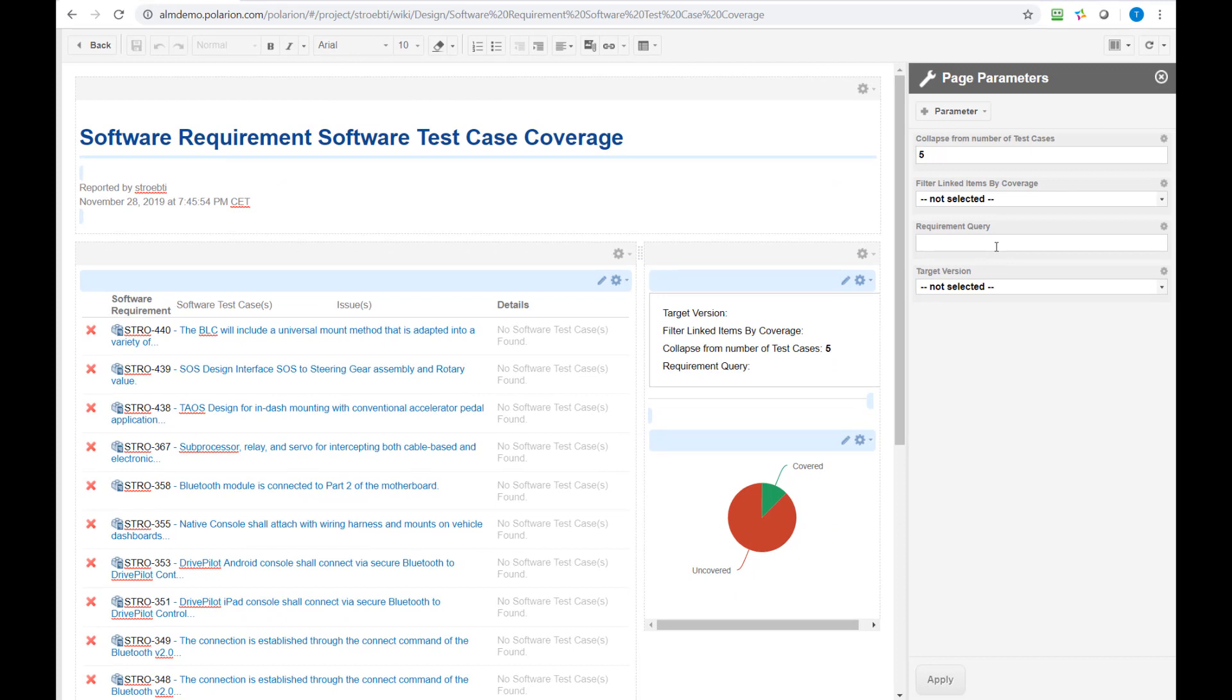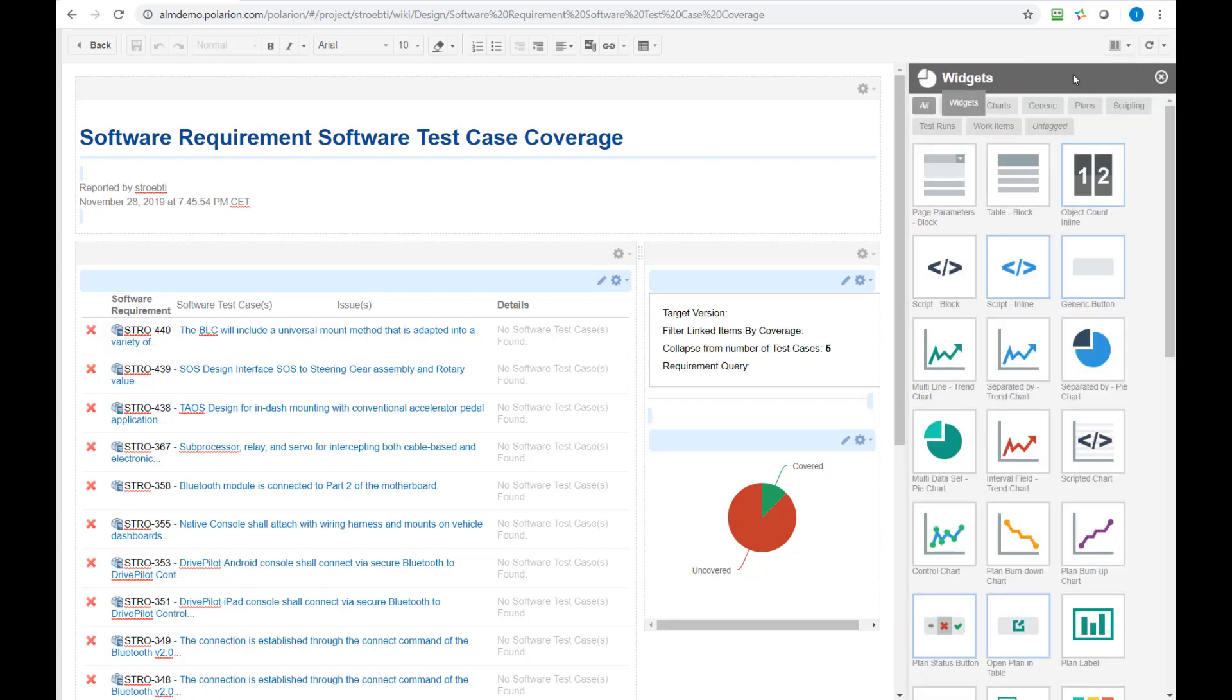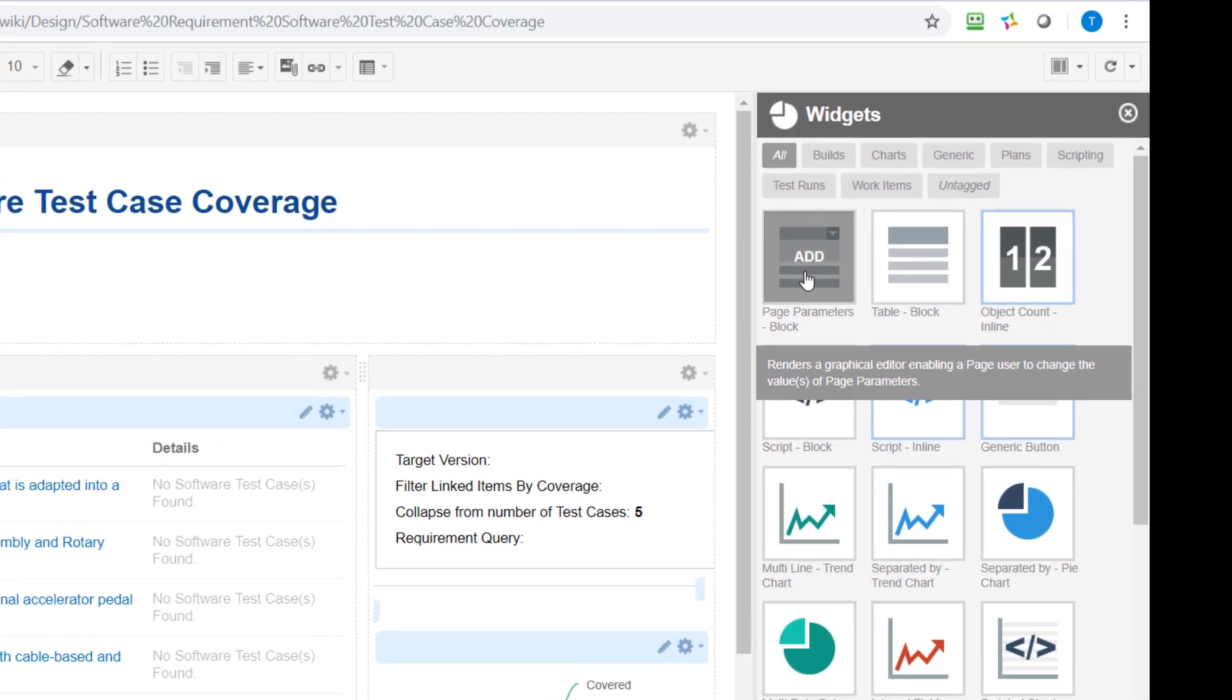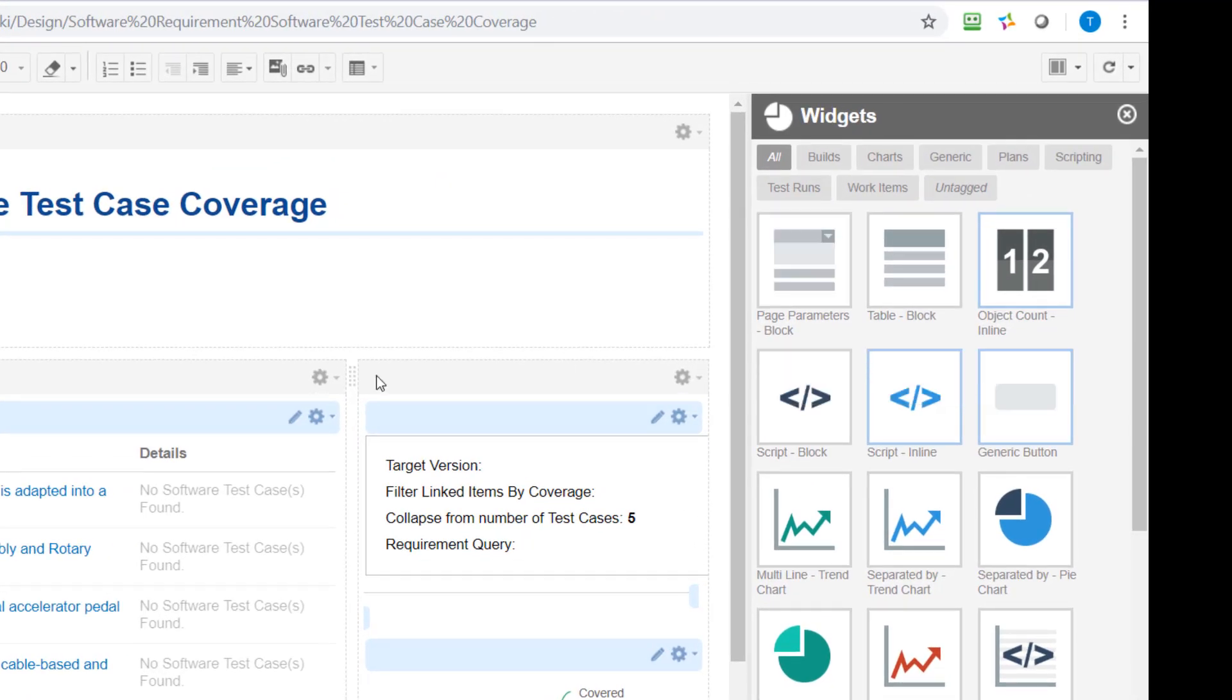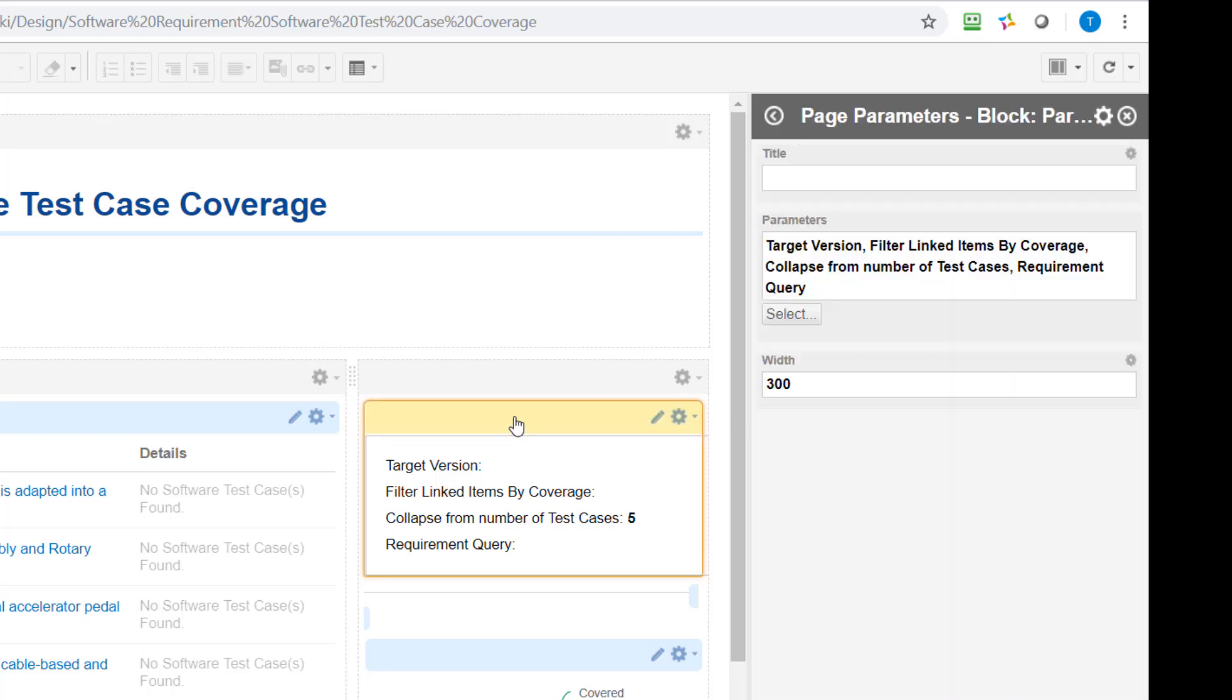To allow the user to actually manipulate these parameters you need a special widget and let's go back to the widget section. This widget is called page parameters and you can have only one parameter widget per page. So you cannot display some parameters in the top left corner and some maybe in the top right corner. It's always one widget, one or nothing.